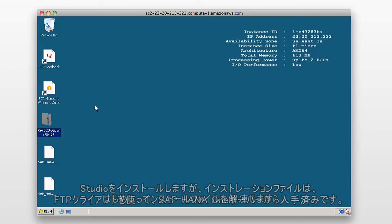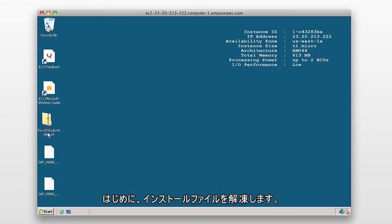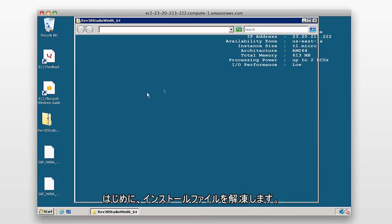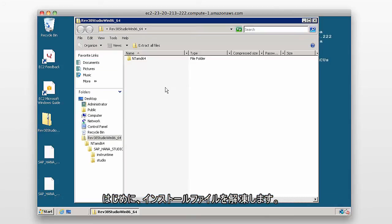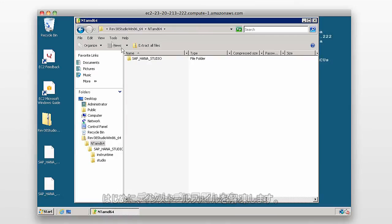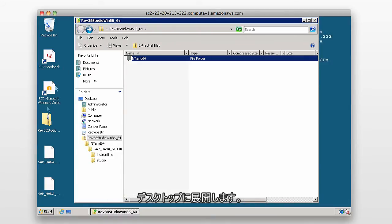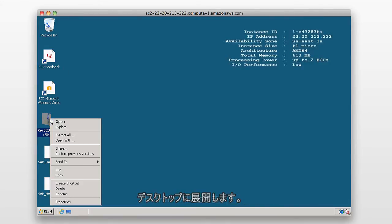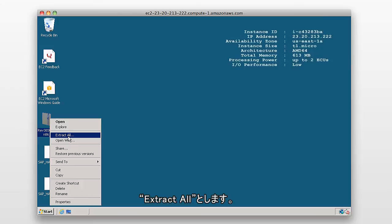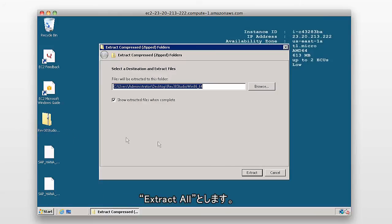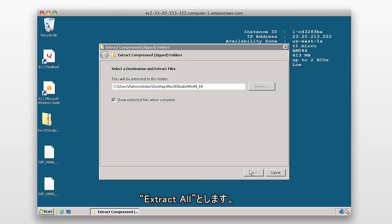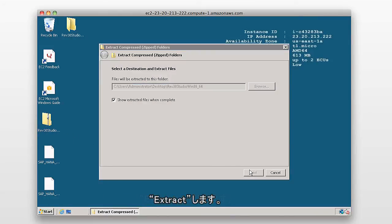So of course, the first thing to do would be to extract the install files. So I'm going to extract them to my desktop by right-clicking and saying extract all and selecting extract.